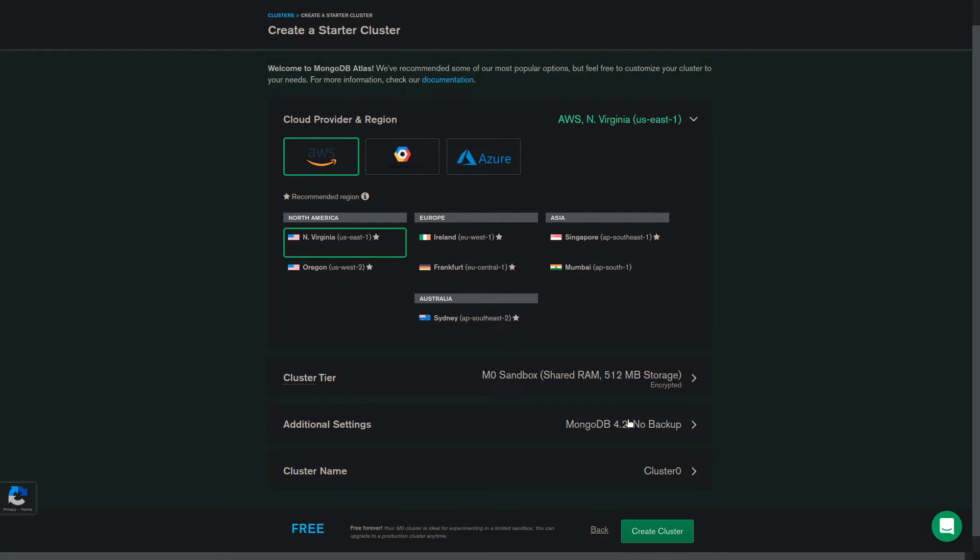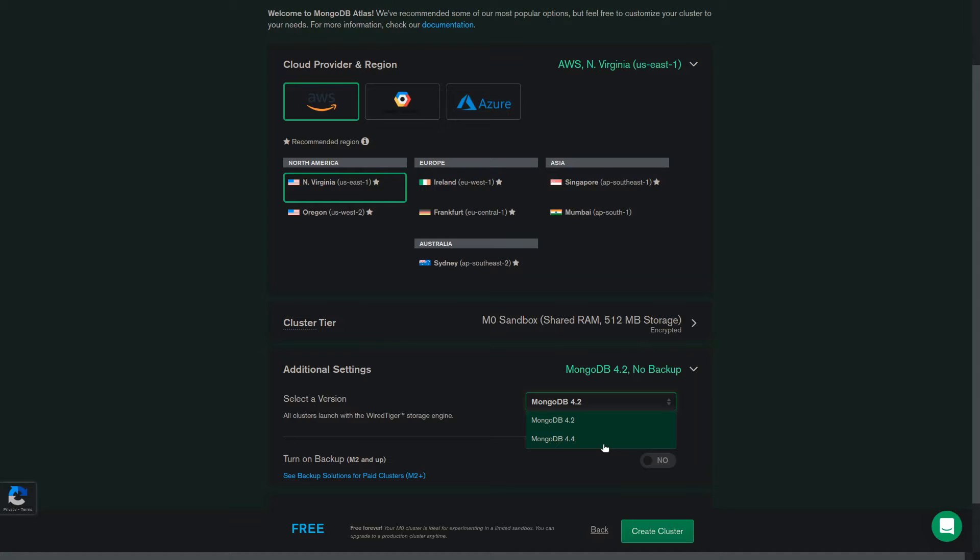In the additional settings tab, you can choose which MongoDB version you want. Currently, the default is MongoDB 4.2, but you can change it to 4.4.